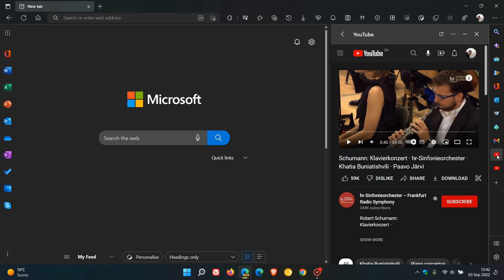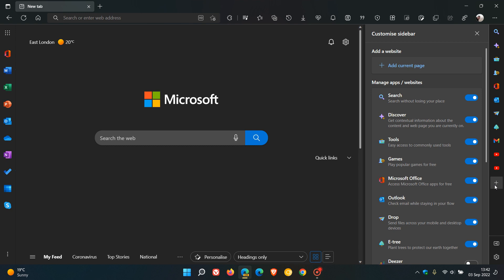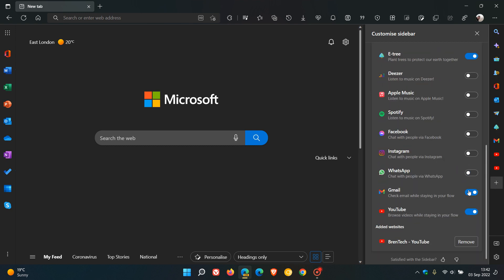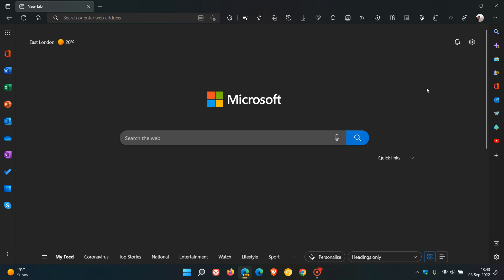And Microsoft has started to test those in the quick action sidebar in Edge Canary. And as mentioned, if you want to toggle those off, you can just come back and customize the sidebar to your own personal choice and preference. So thanks for watching, and I will see you in the next one.